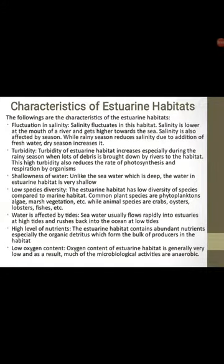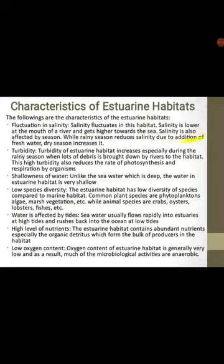Characteristics of estuarine habitats. Number one: fluctuation in salinity. That means the salt concentration is not stable — it changes as a result of rainfall, so salinity fluctuates in these habitats. Salinity is lower at the mouth of a river and gets higher towards the sea. Salinity is also affected by season: the rainy season reduces salinity due to addition of fresh water, while dry season increases it.